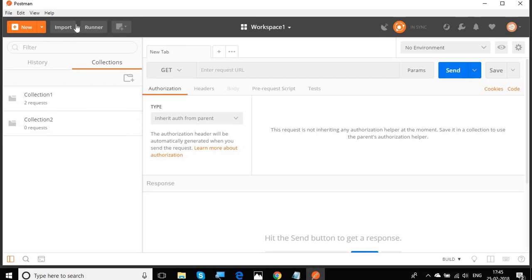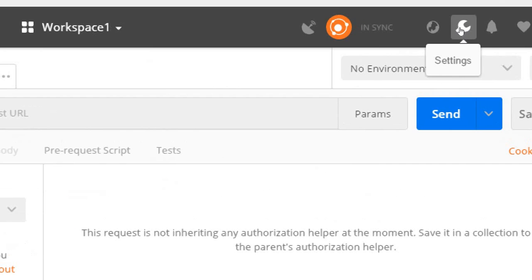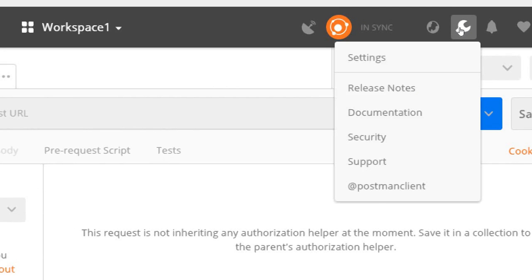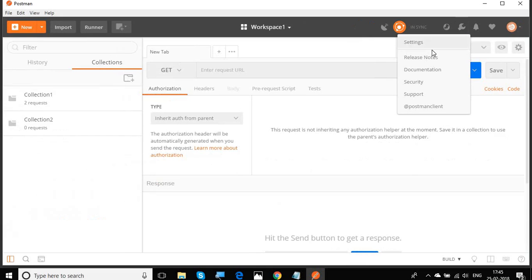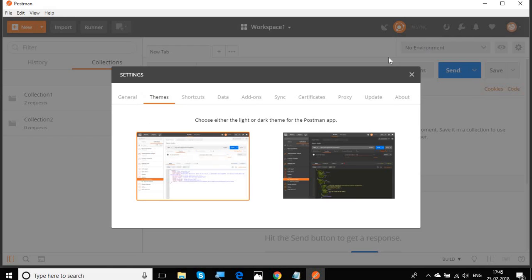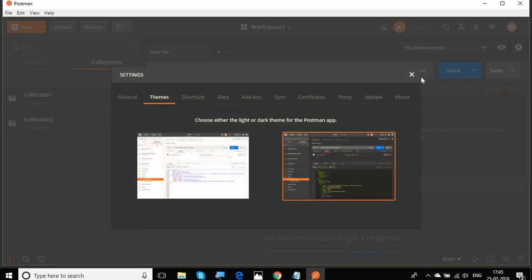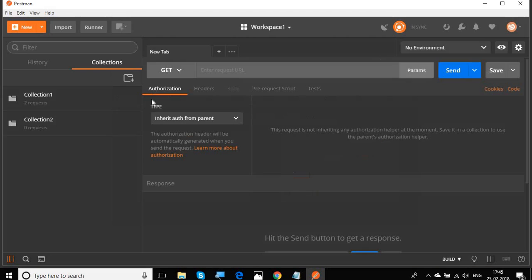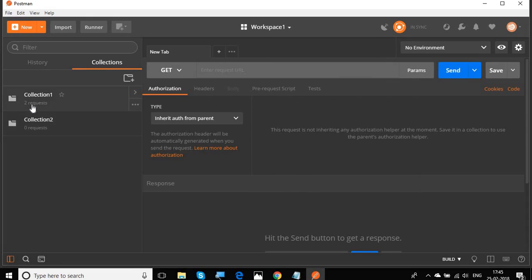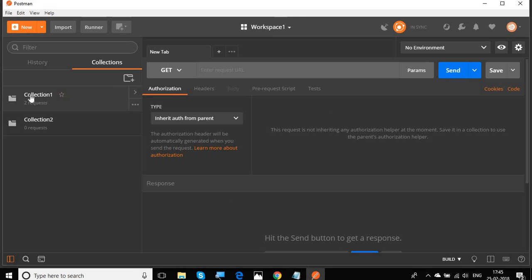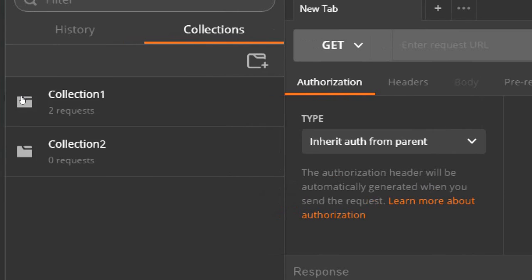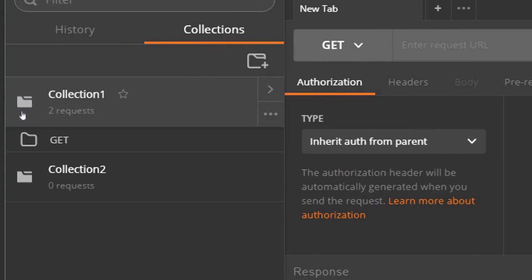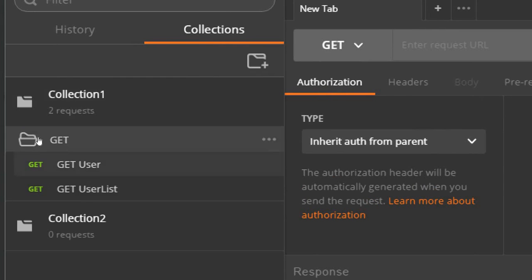Now let's go to Postman and start creating some variables. I will go to my Postman and before we begin, I'm going to settings and themes. Let me use a darker theme so that it is sharper to view. Now we have this workspace one that we have been creating and we have this collection one.